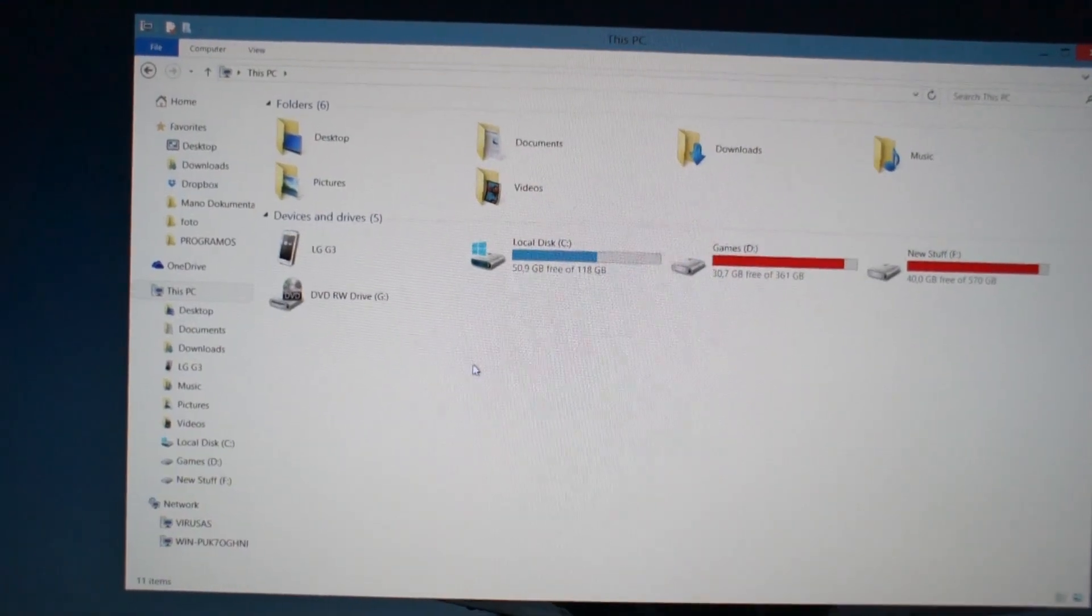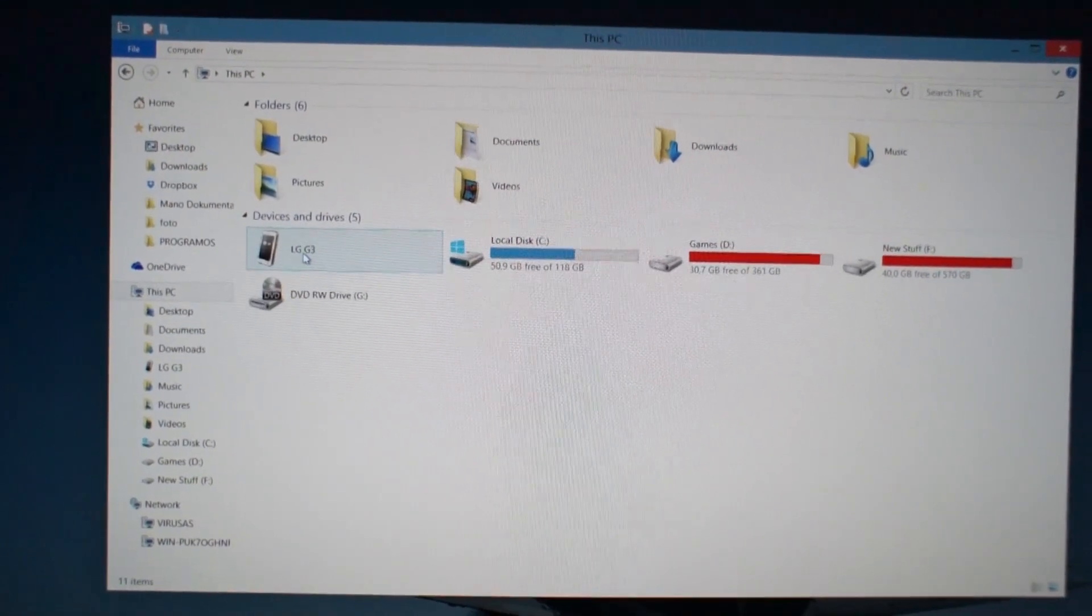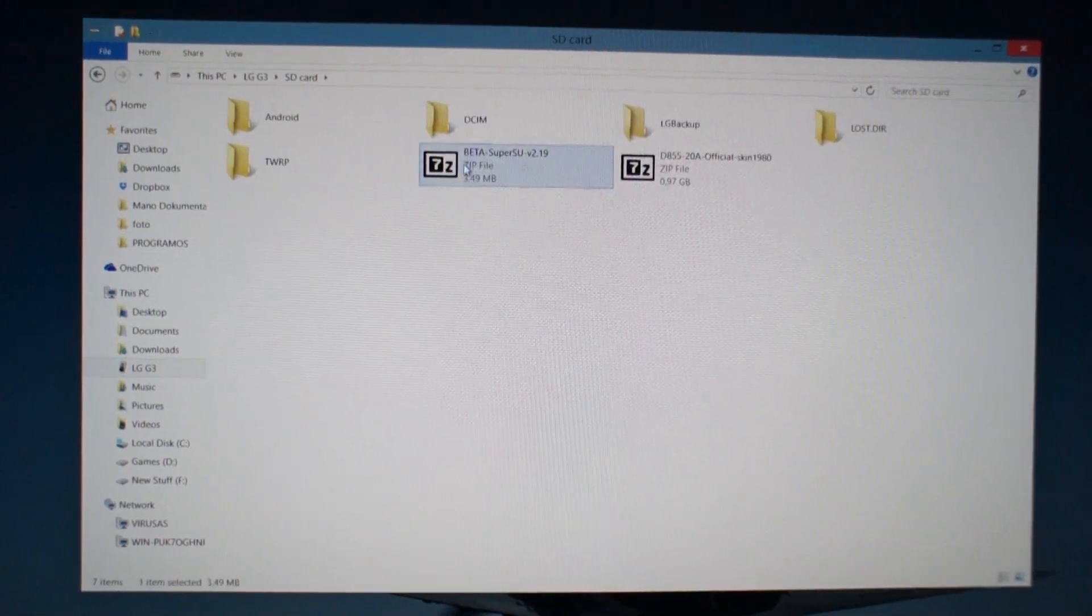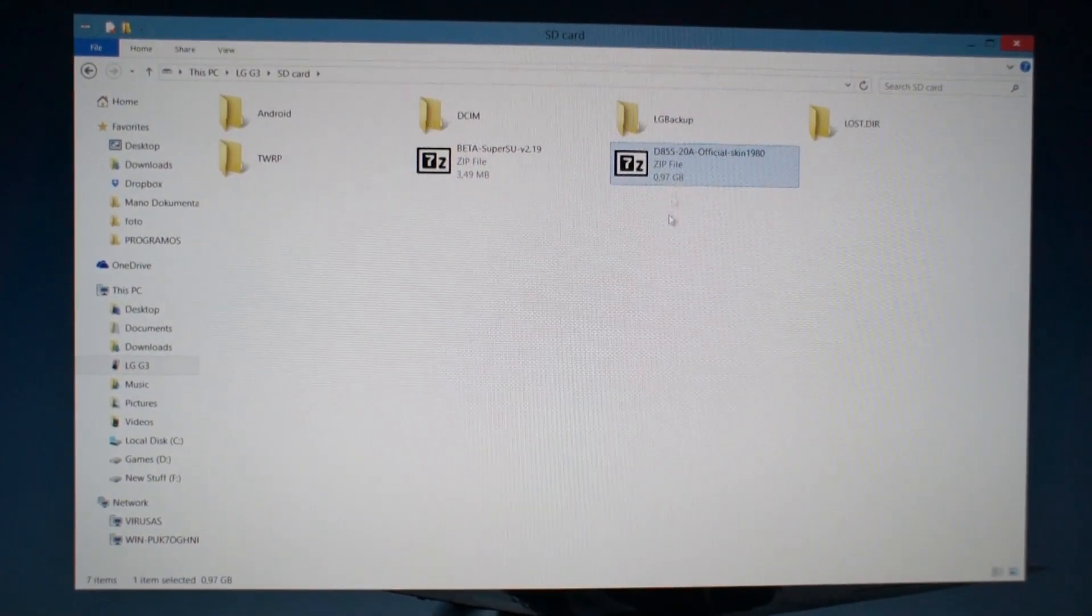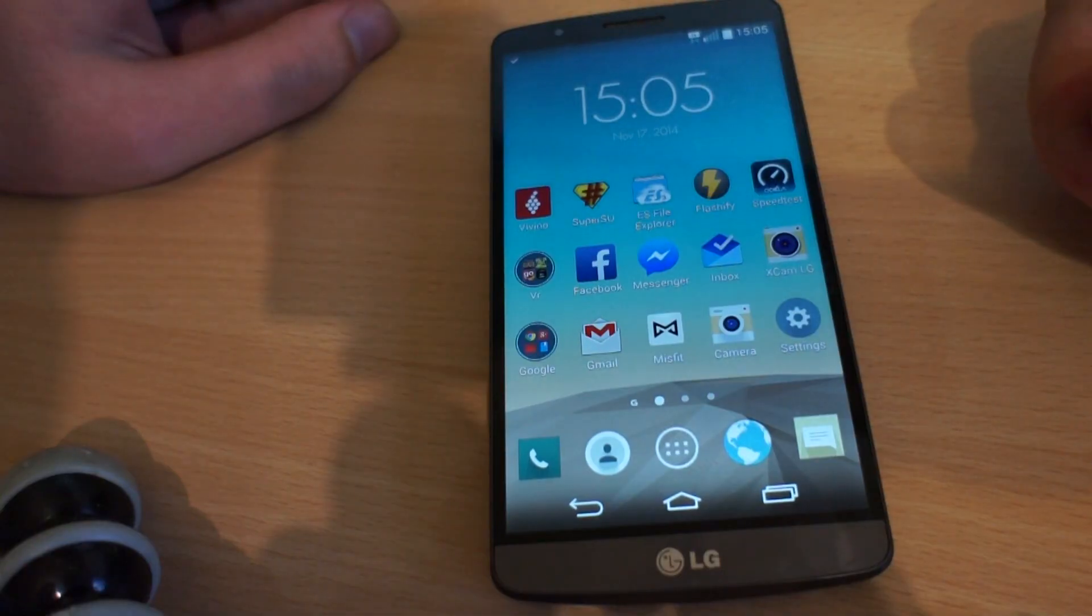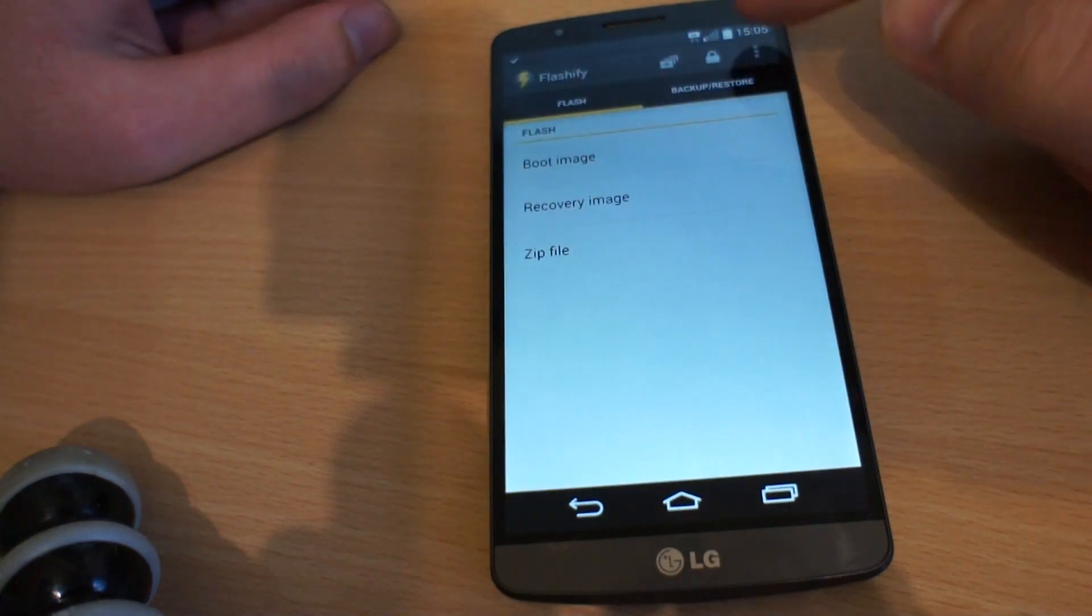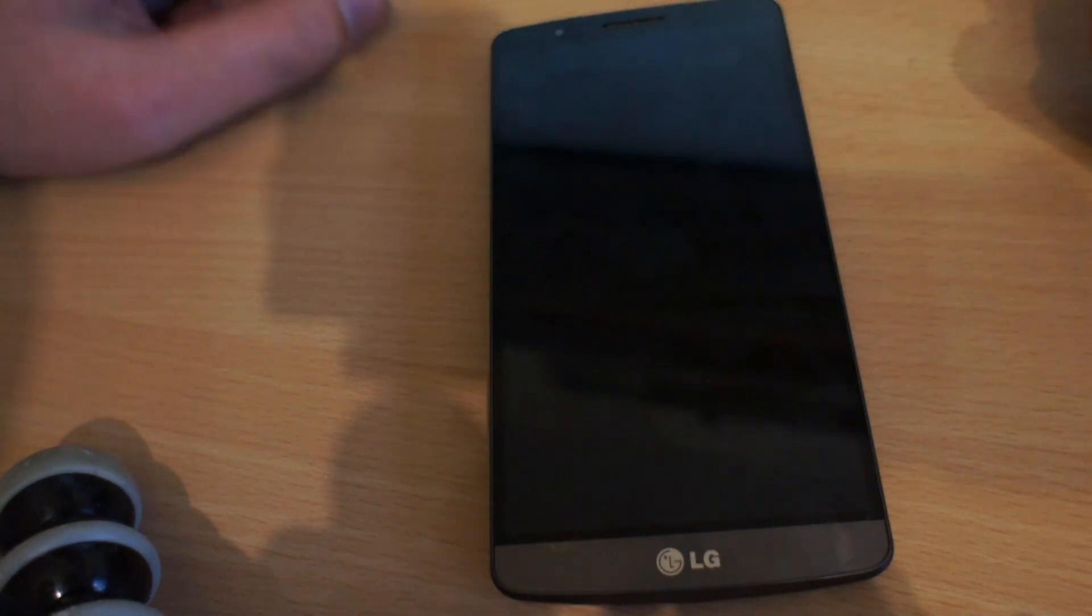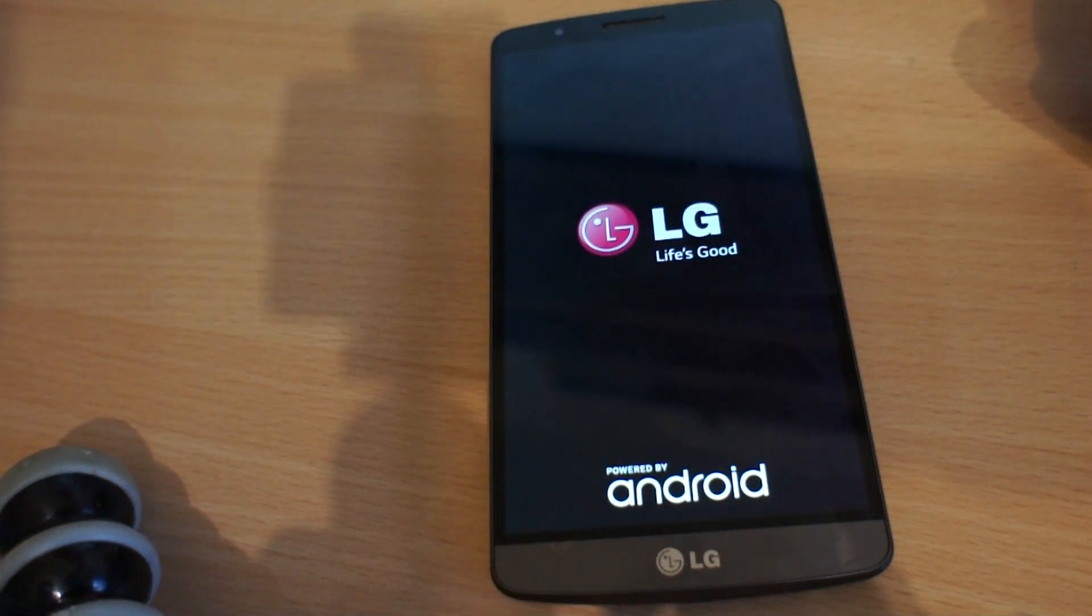First, we need to copy new ROM files to the SD card. We also need root and custom recovery. You can use Flashify to install custom recovery and also boot to it.